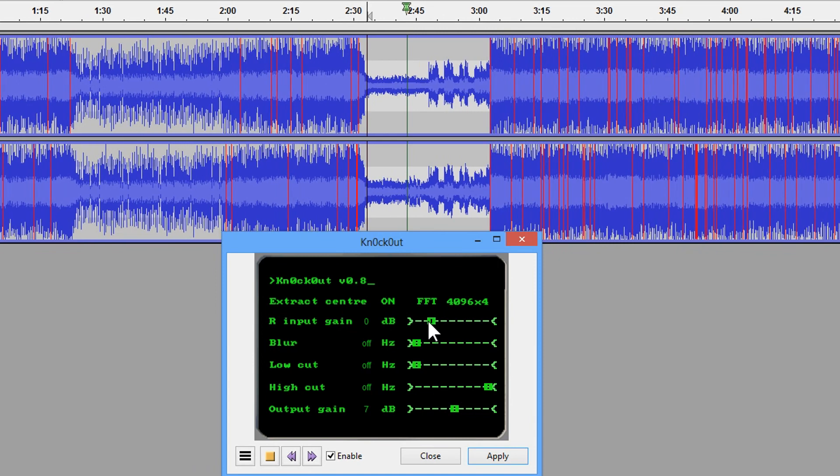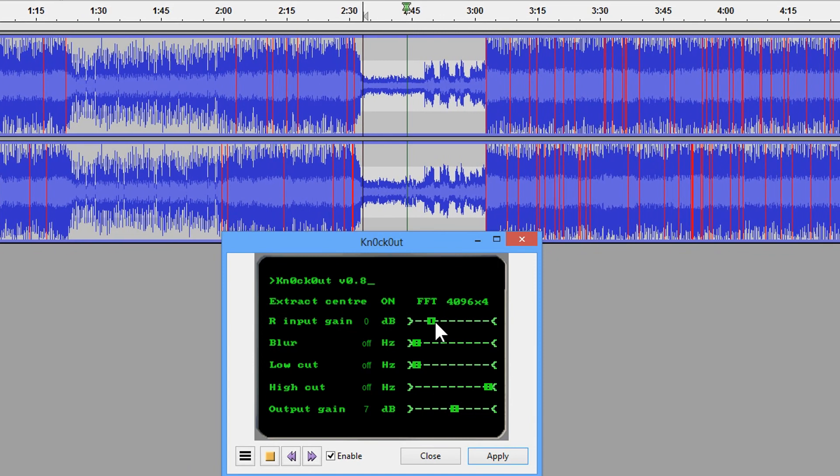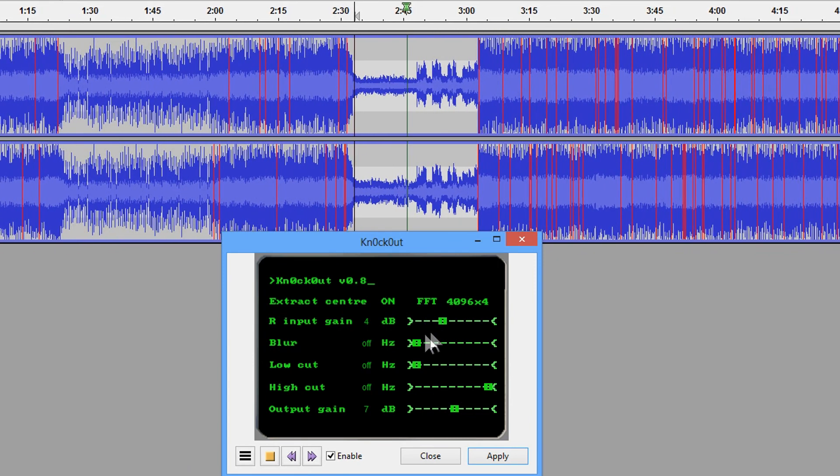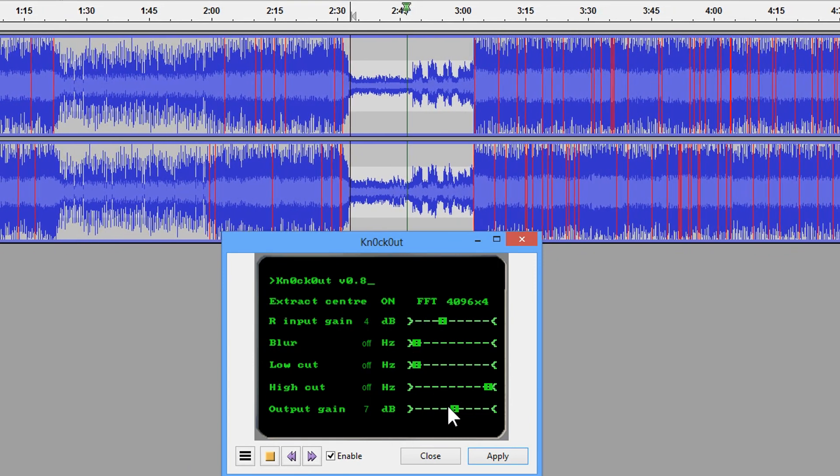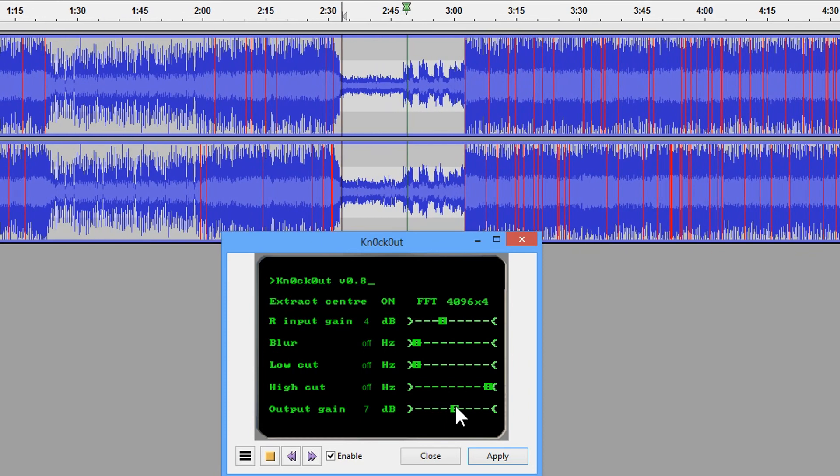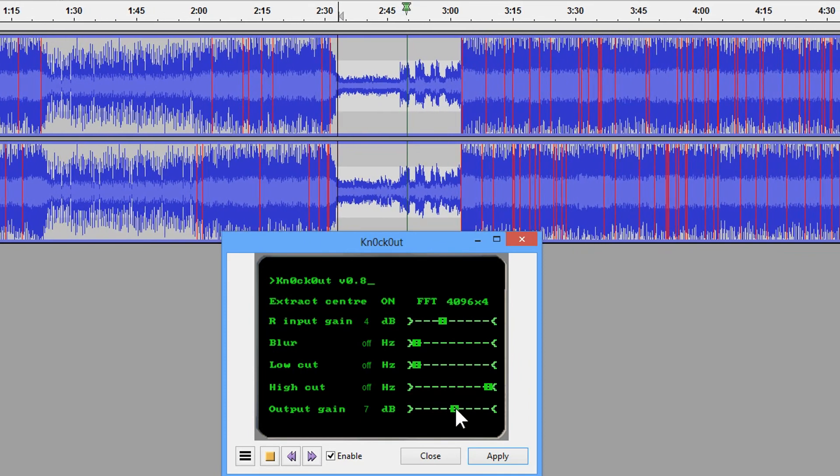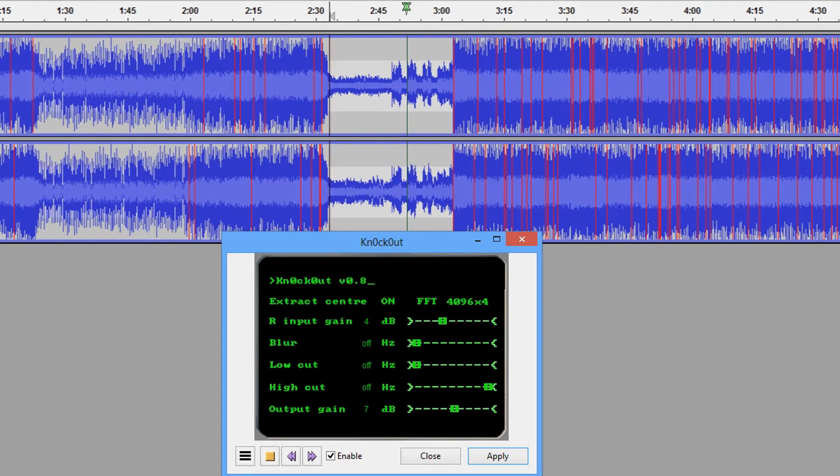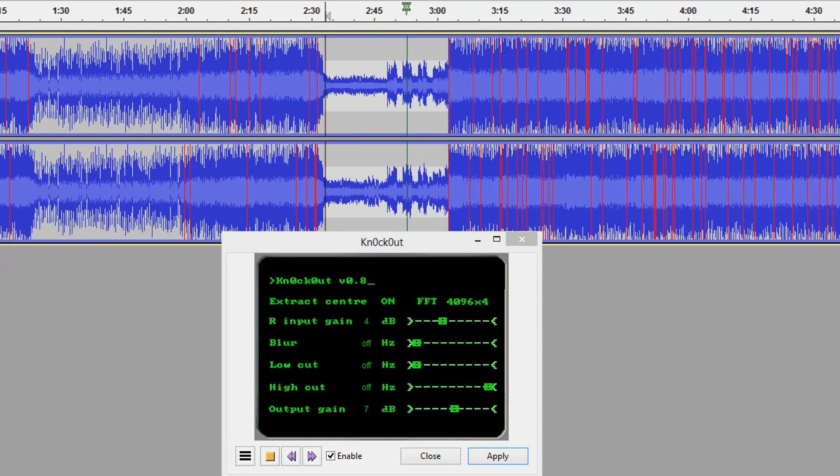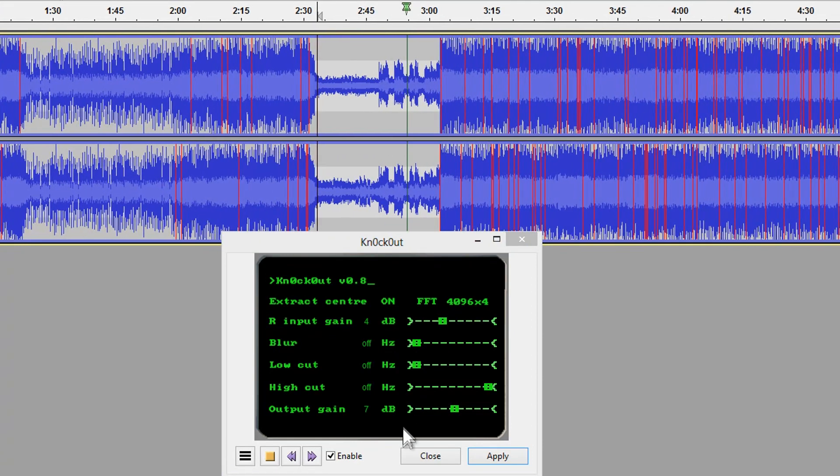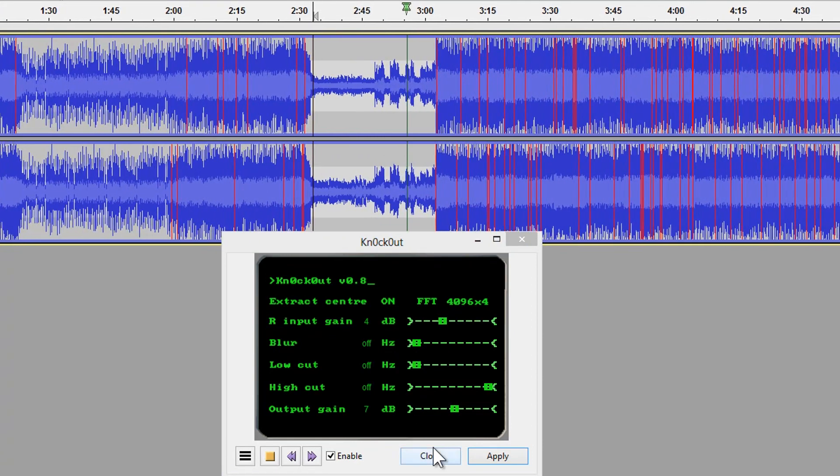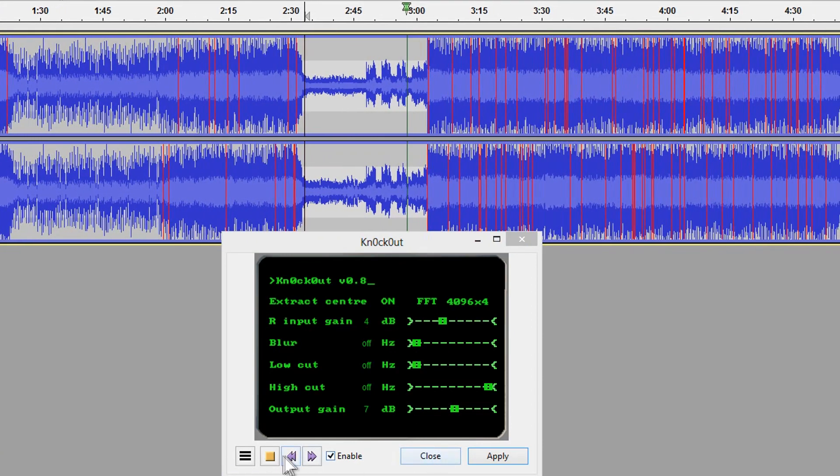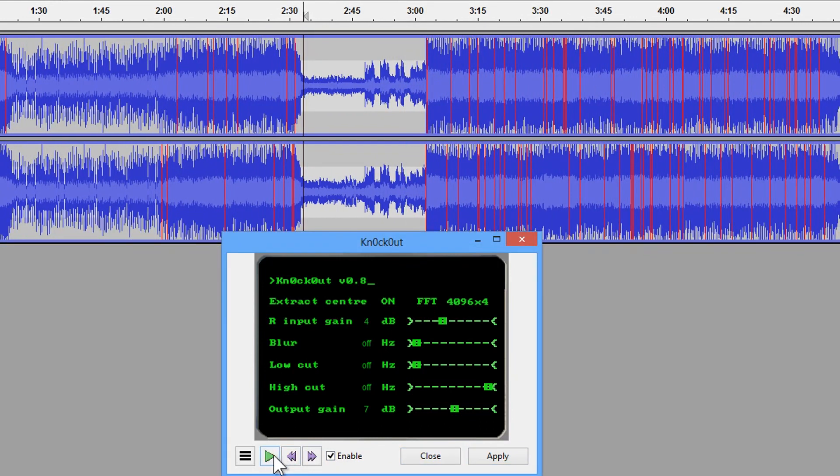I'm going to increase the right input gain to try to kill the piano. So you can see that we're getting vocals. The piano is just disappearing.